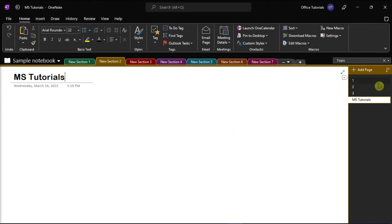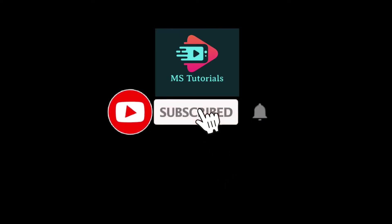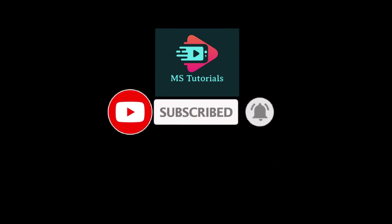If you found this video helpful, kindly like and subscribe. You may also click and turn on the notification bell so you can be notified whenever we release new videos.